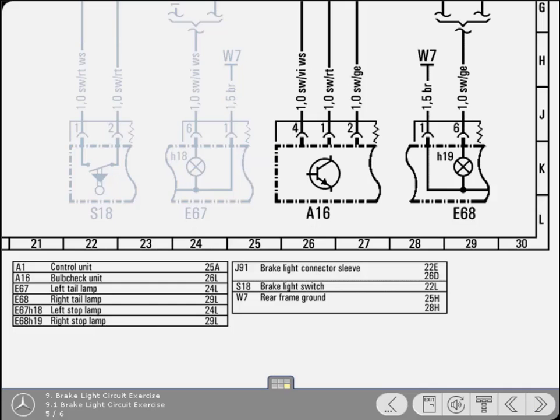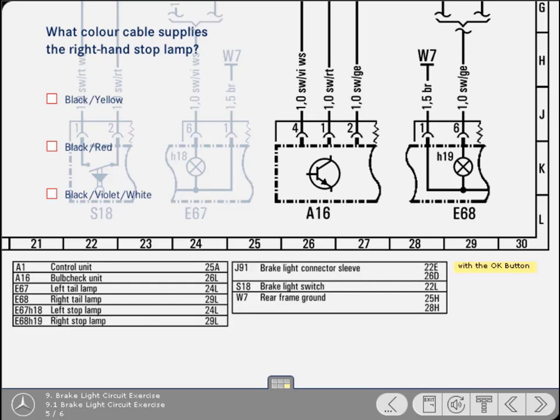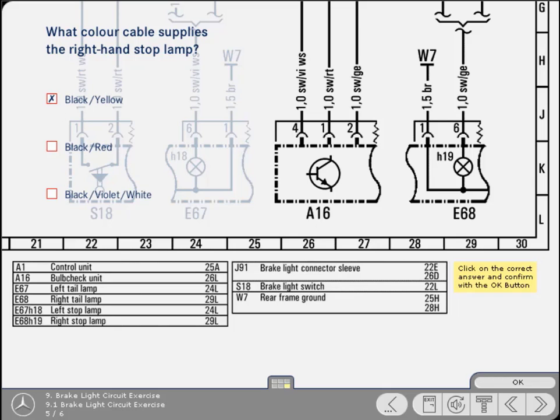What is the color of the cable that supplies the right-hand stop lamp? Yes, it's a black and yellow cable.